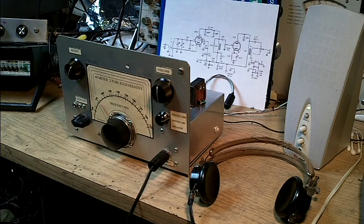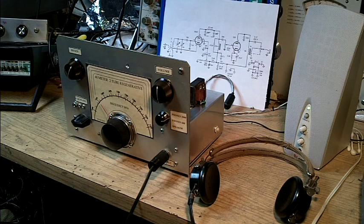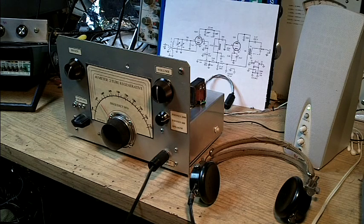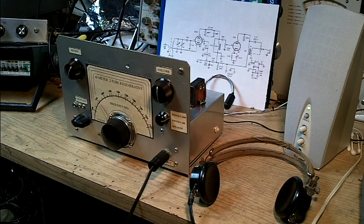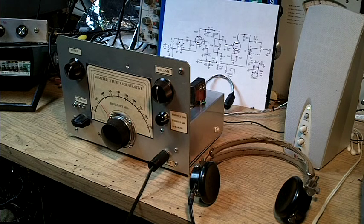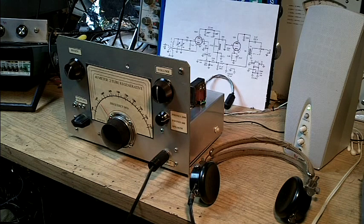A regenerative receiver that's primarily suited to CW or code reception is called an Autodyne. And this is an Autodyne design from the late 40s, early 50s.